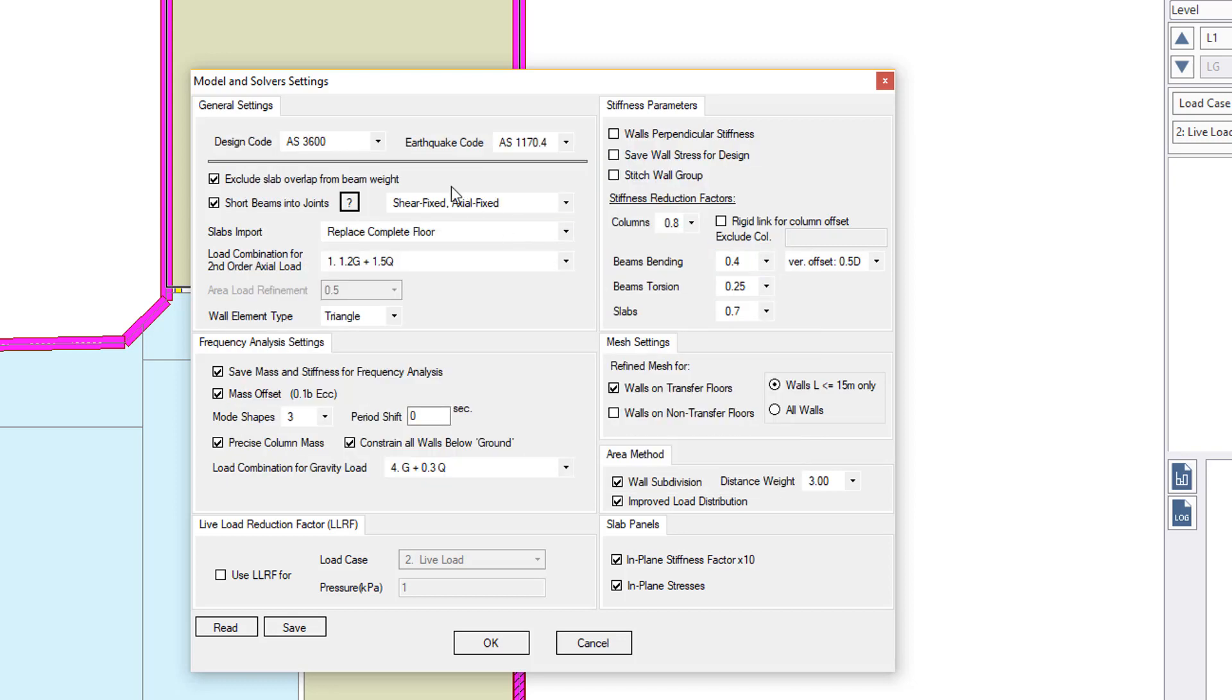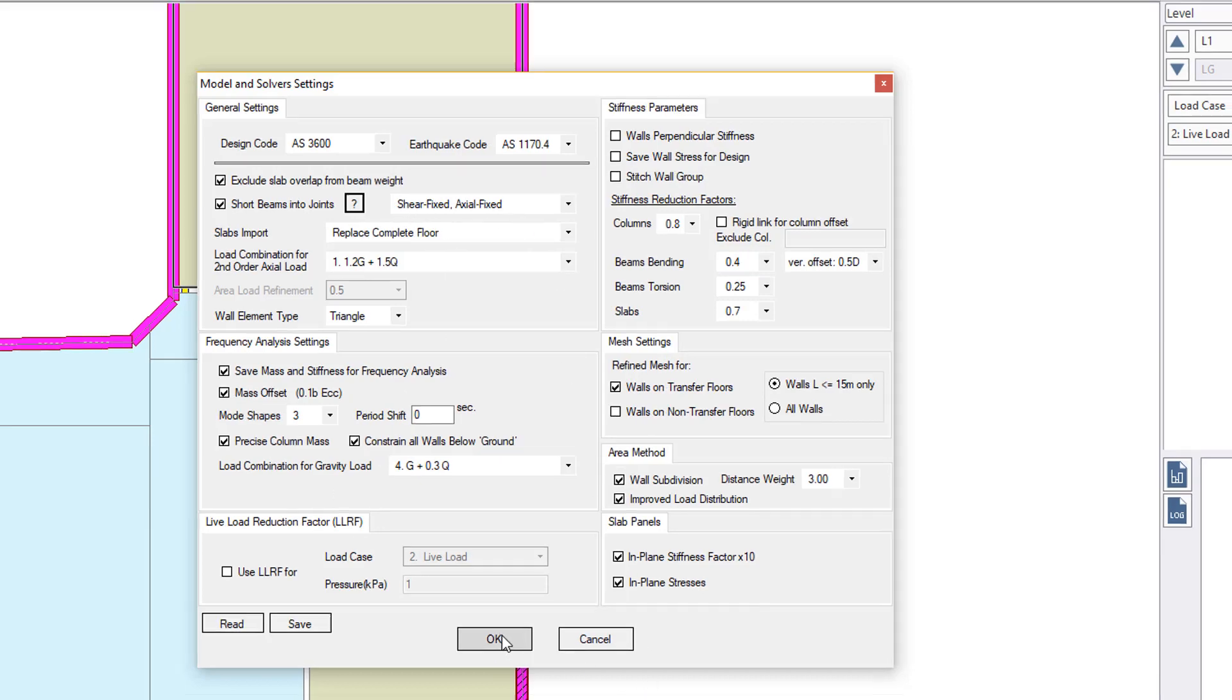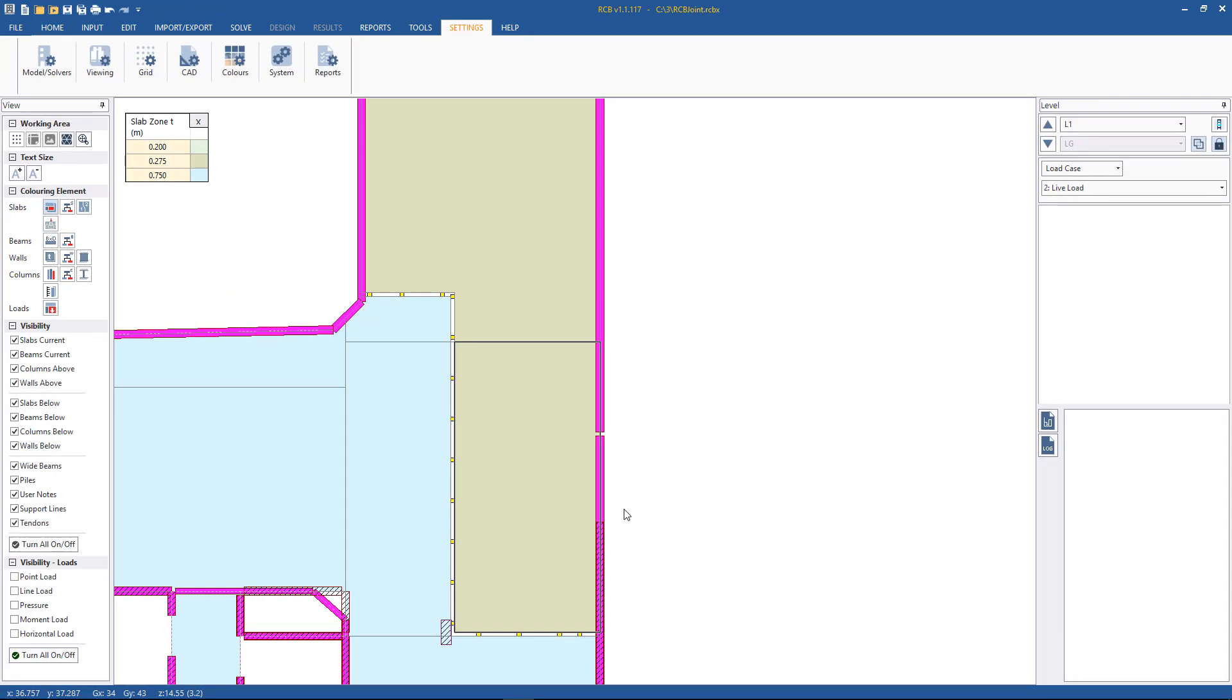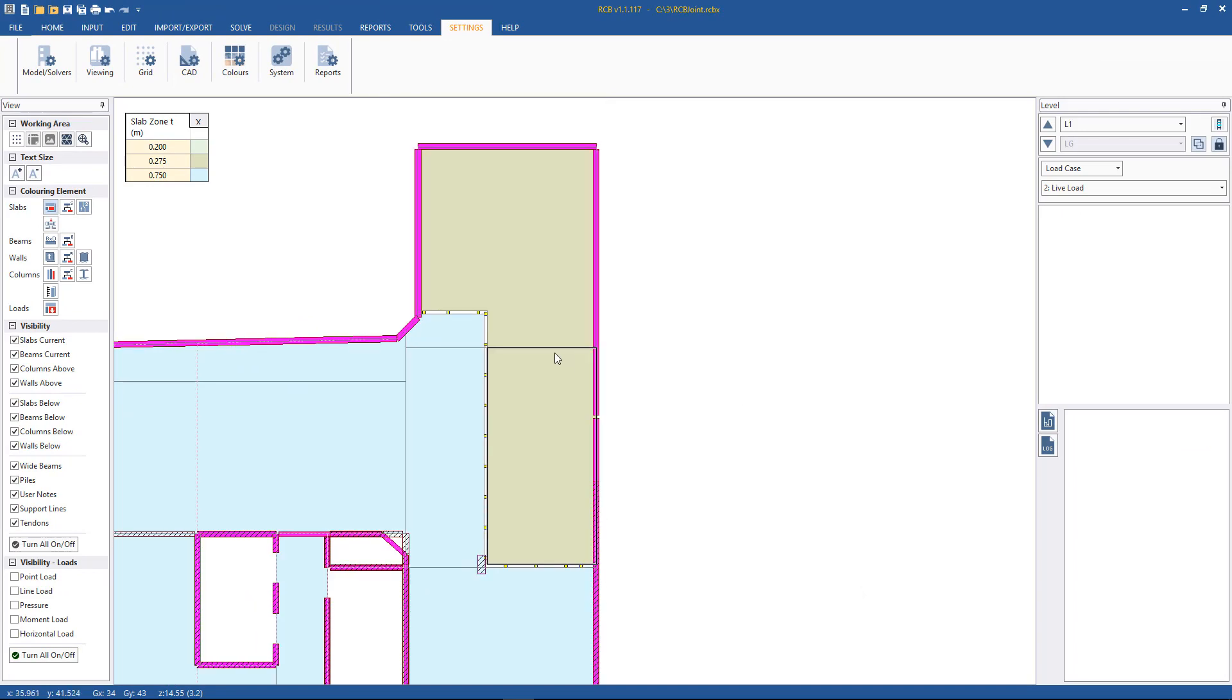So in this case, no moment will be transferred through that joint, but we will have shear fixed and axial fixed. And hitting okay. So basically that's all there is to it.